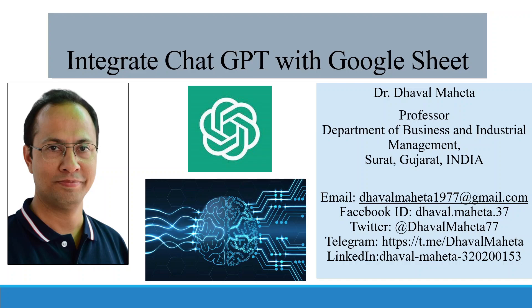Hello to all my viewers. This is Dr. Dhaval Mehta. Today I will explain how to integrate ChatGPT with your Google Sheets.